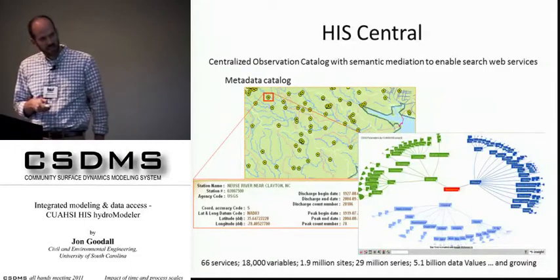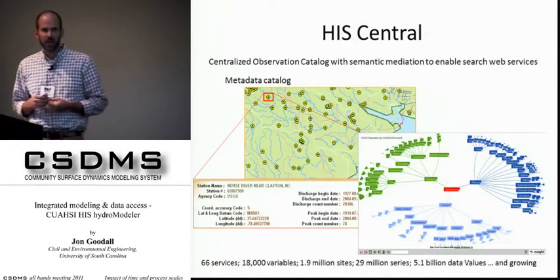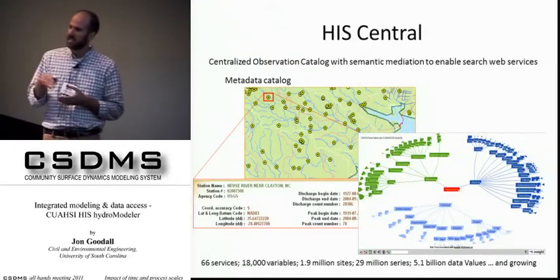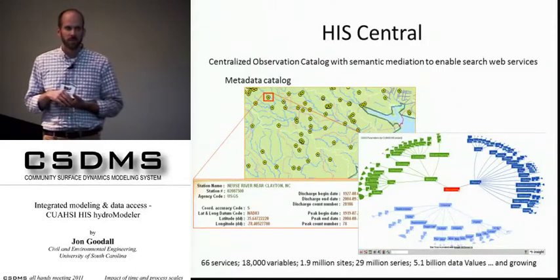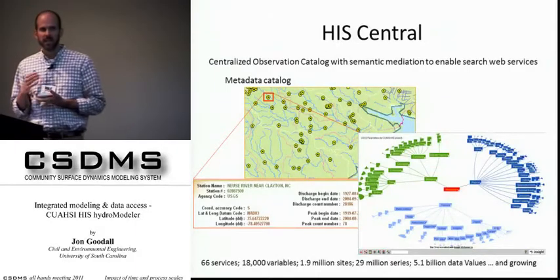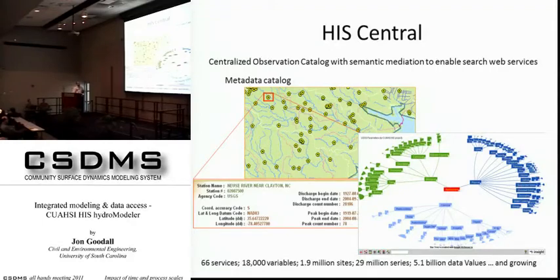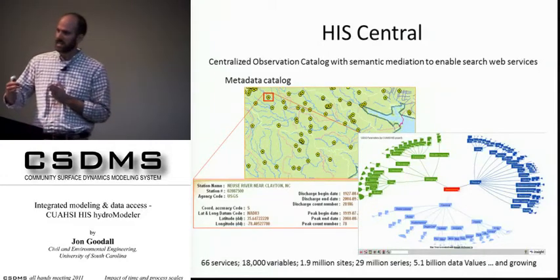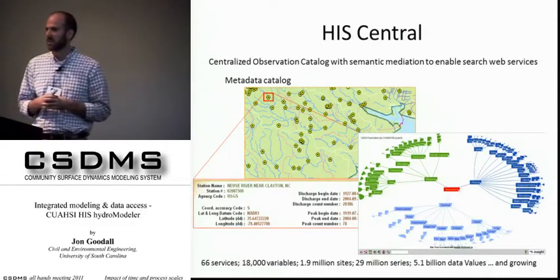To give an idea of the amount of information indexed in HIS Central right now: there are 66 different services — think of these as 66 different servers with information — 18,000 variables, 1.9 million sites, 29 million different time series, and 5.1 billion values, and it's growing every day. People set up new servers. It's international — nothing restricts it to the United States. It's free. Anyone can set up their own server, tell San Diego about it, and it will be indexed and become a node within the system.